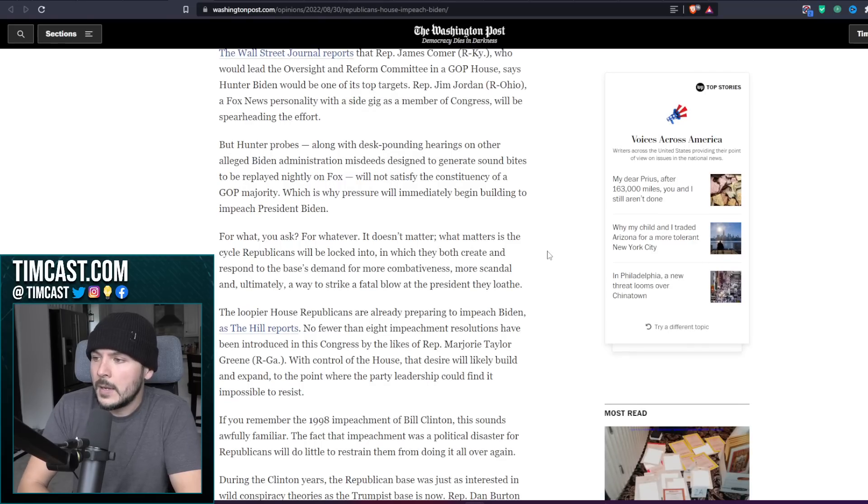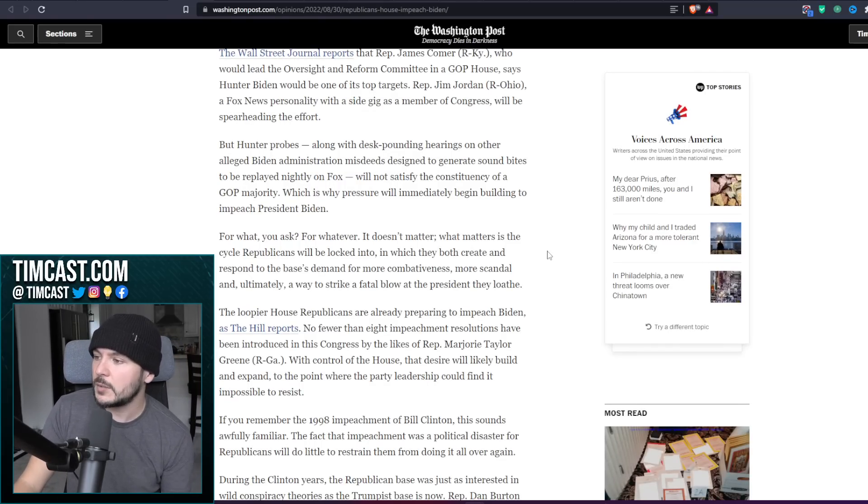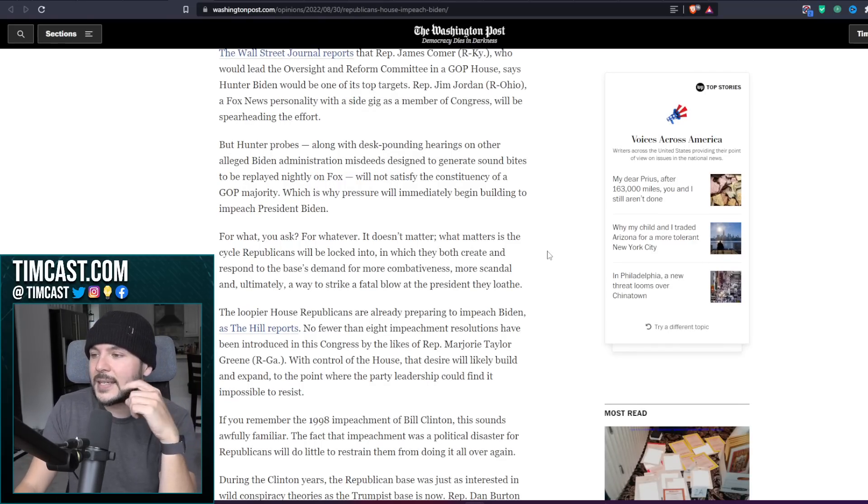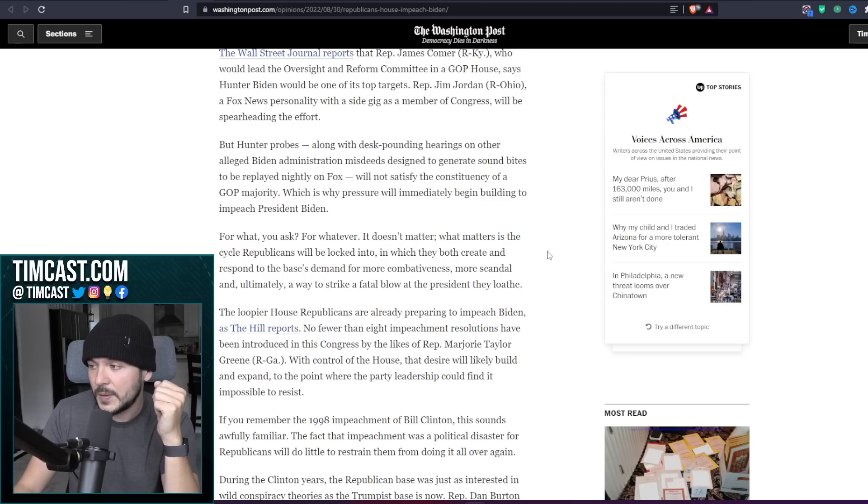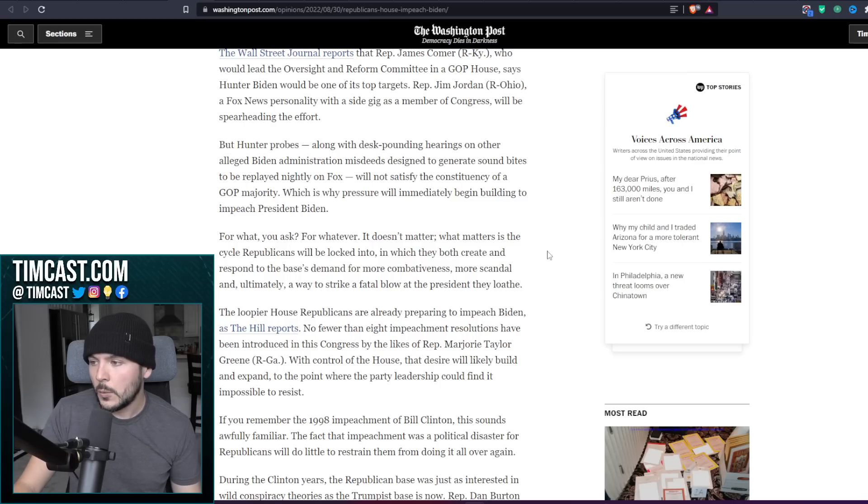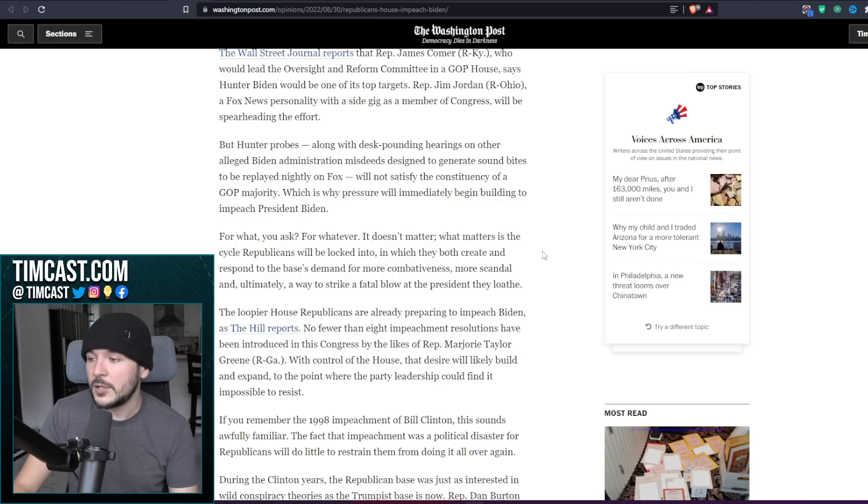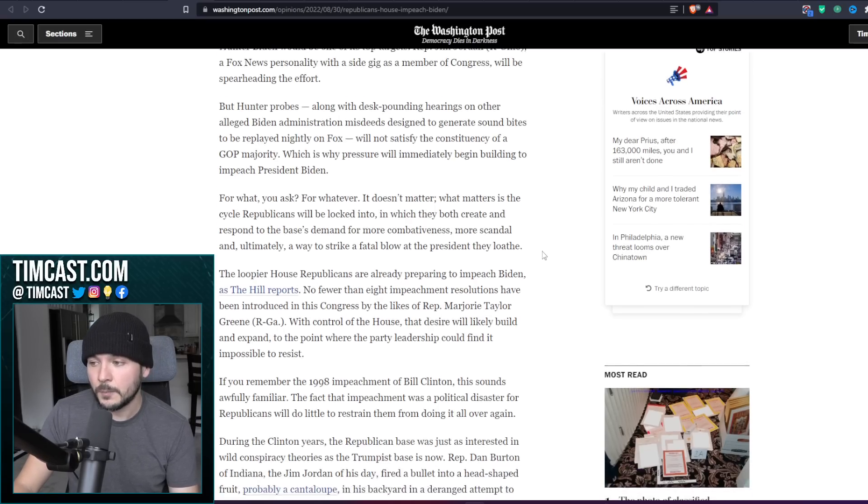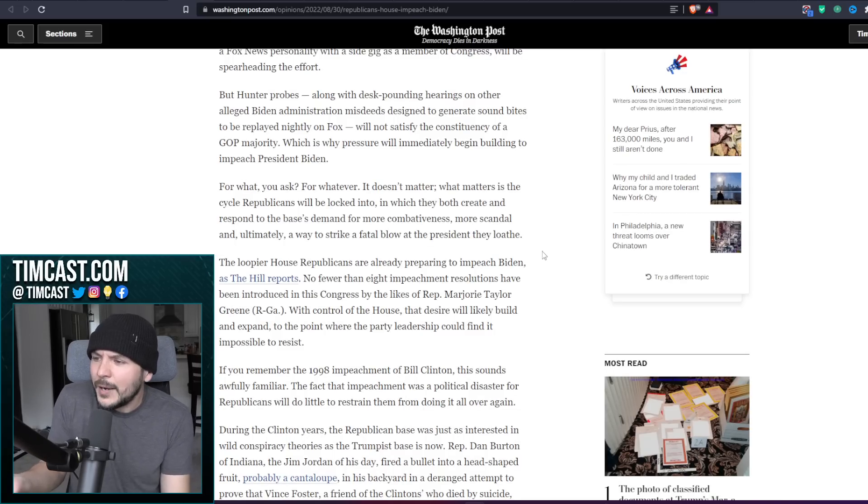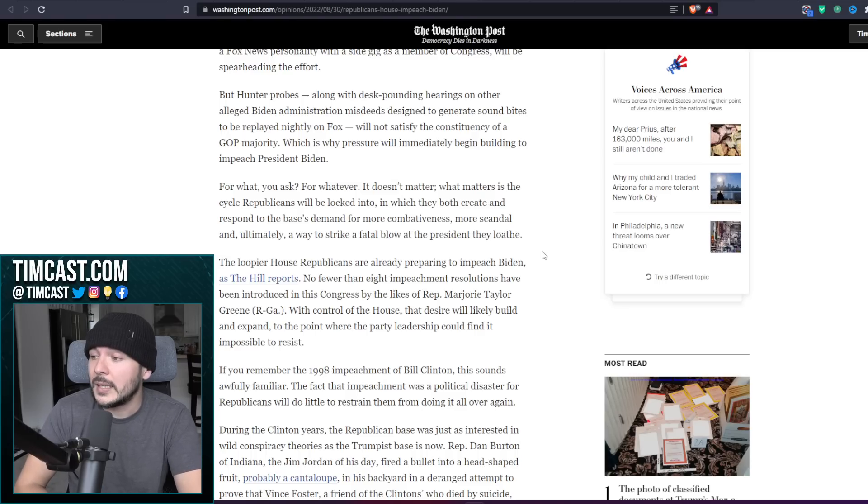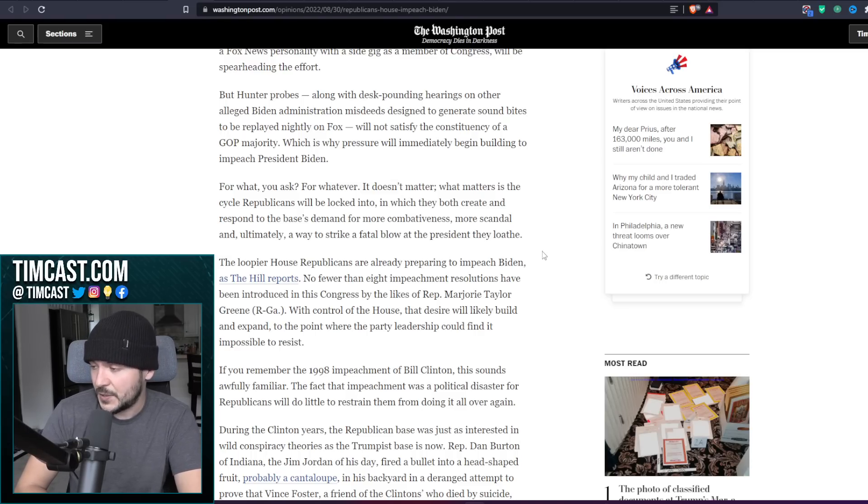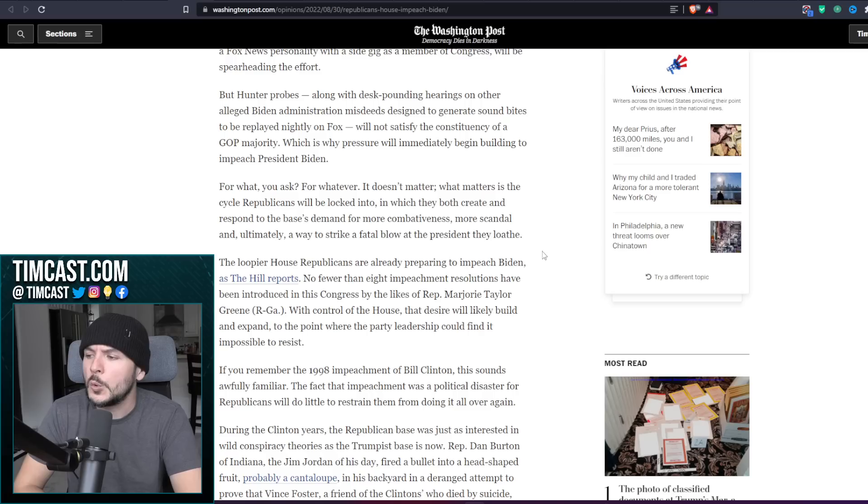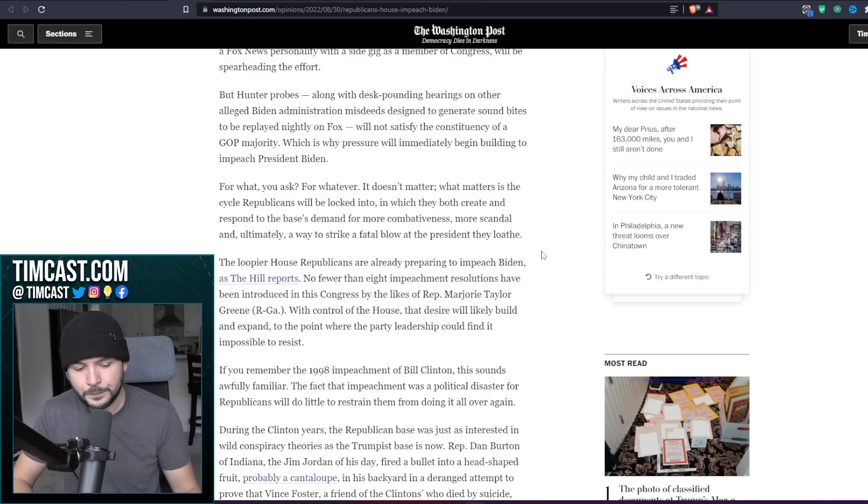They're going to say, but Hunter probes, along with the desk-pounding hearings and other alleged Biden administration misdeeds designed to generate sound bites to be replayed nightly on Fox, will not satisfy the constituency of a GOP majority, which is why pressure will immediately begin building to impeach President Biden. For what, you ask? For whatever. It doesn't matter. What matters is the cycle Republicans will be locked into in which they both create and respond to the base's demand for more competitiveness, more scandal, and ultimately a way to strike a fatal blow the president they loathe.